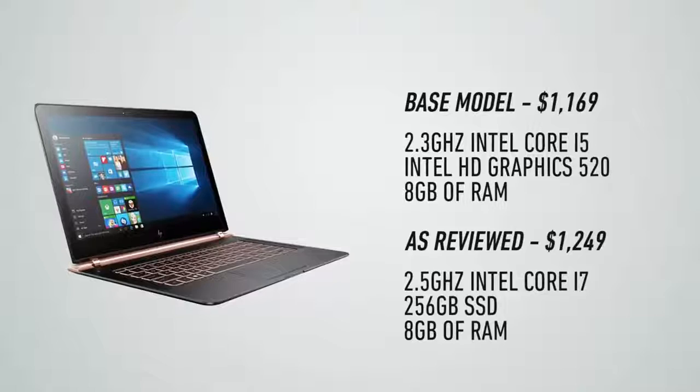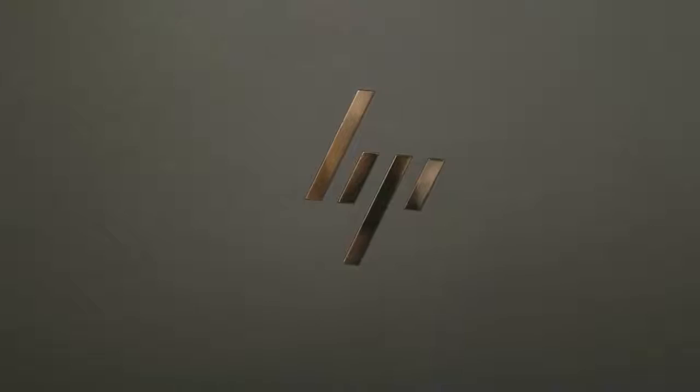The Spectre's really striking to look at. It has a dark brown finish that stands out from the sea of aluminum silver computers. It also has this really shiny gold hinge that catches your eye. But it also catches a ton of fingerprints, which means it doesn't look so great after a few minutes of using it.